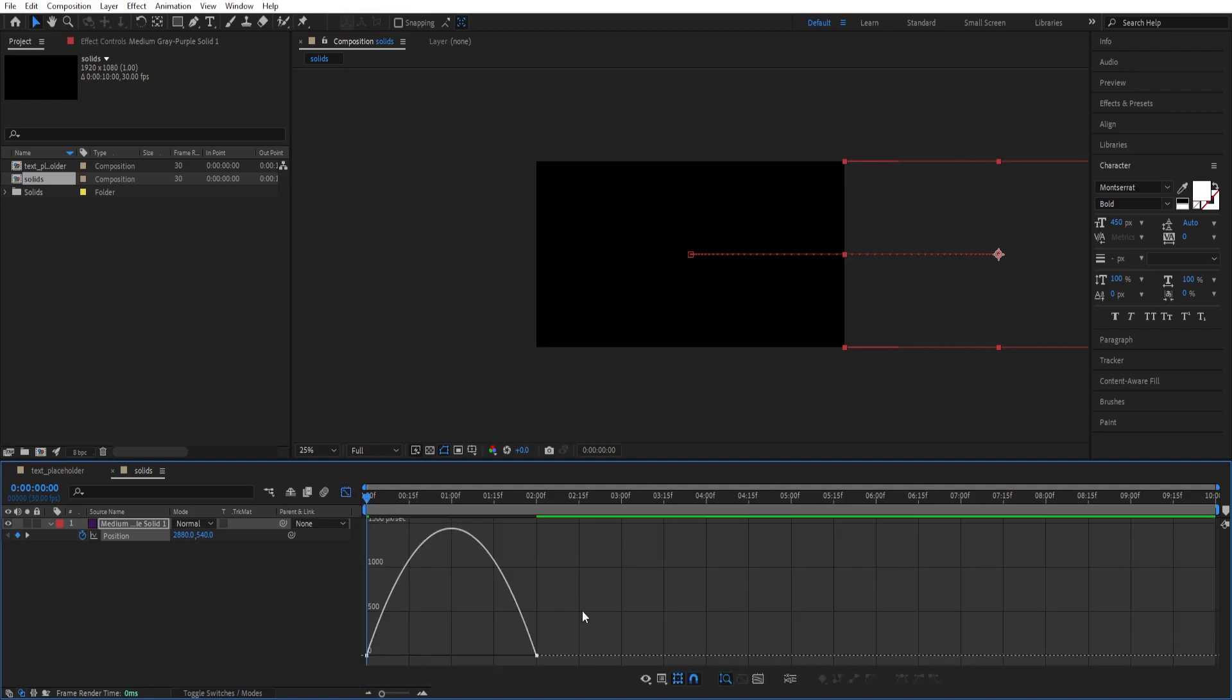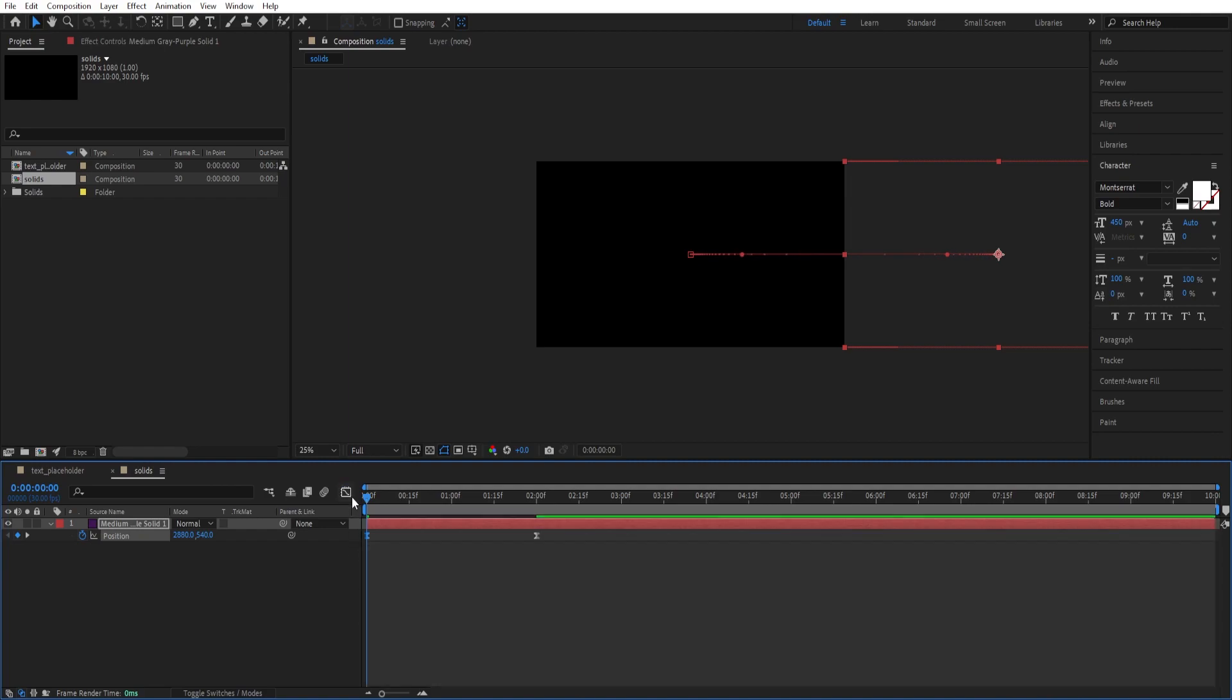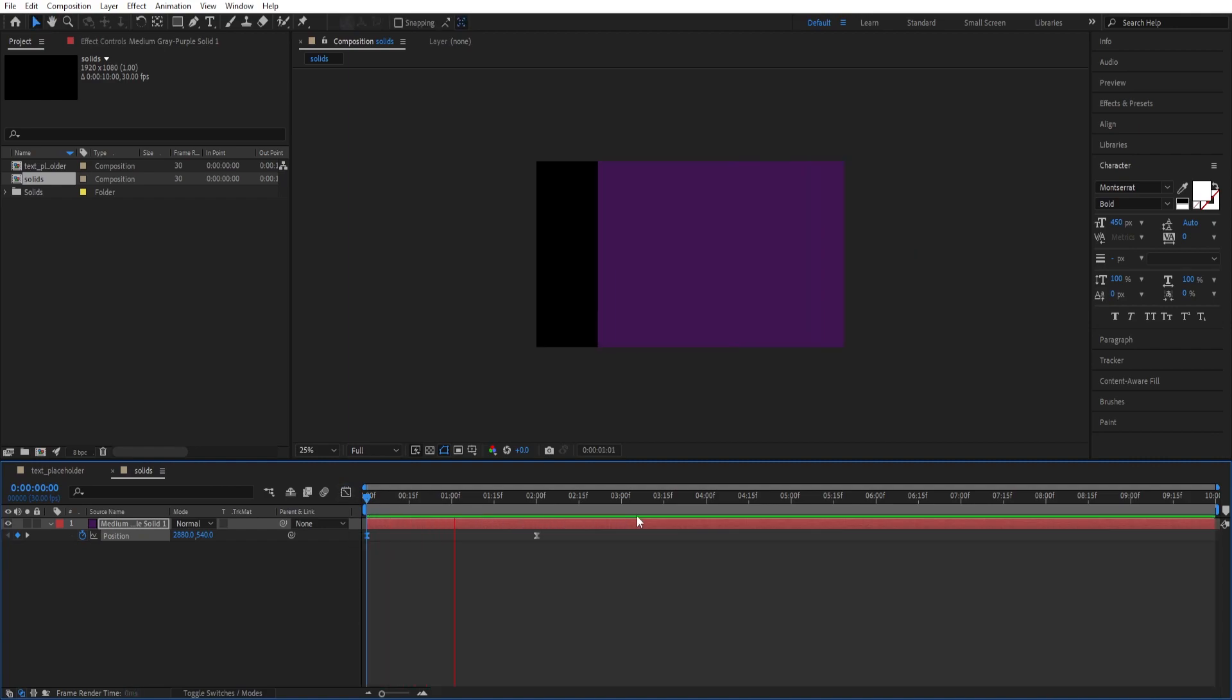Go to Graph Editor and adjust the curves just like that. Create a peak into the middle. So we have this animation.